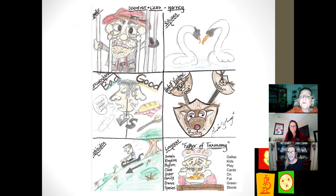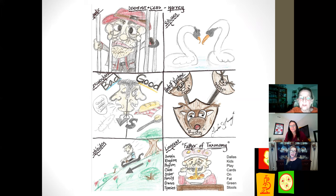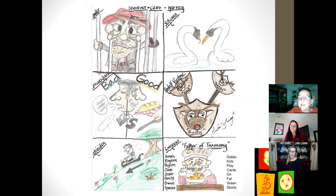When you look at these scientists: you have Hooke in the jail cell, Leeuwenhoek showing good and bad bacteria, Schleiden sliding down the hill, Schwann with his animals and swans, and Rudolf Virchow.